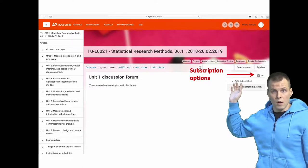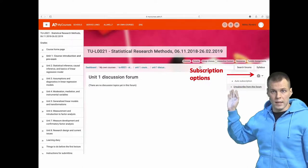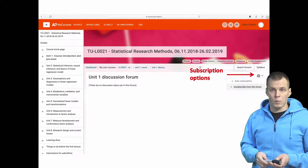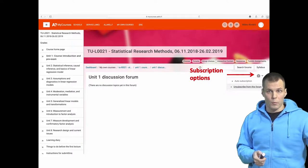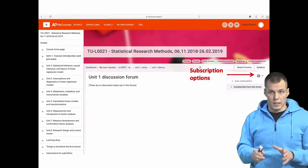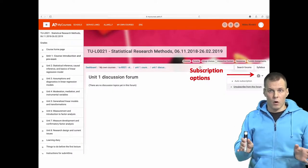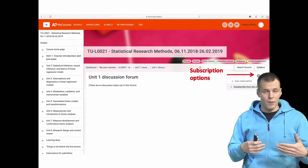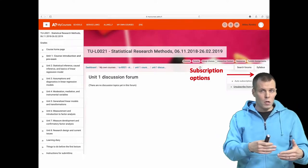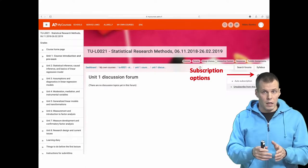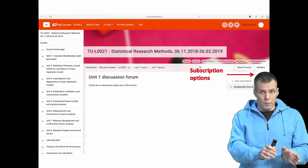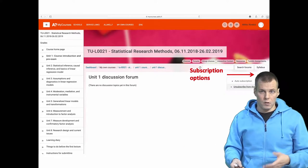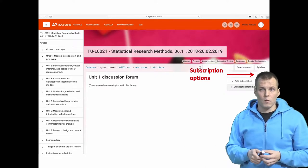There's also a Moodle-level setting for getting emails as digests, which means you only get one email per day listing all the activities that have been going on that day. So instead of getting an email every time someone posts on the forum, you get one email containing all posts for that day. It's up to you how you want to do it.